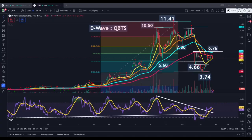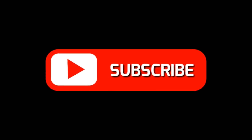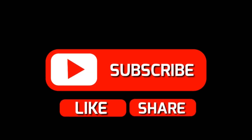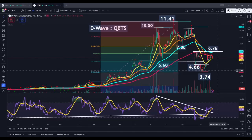Here we have the current stock market analysis for D-Wave Quantum Incorporated, stock ticker QBTS. Before we begin with today's chart analysis, if you find these educational materials to be helpful, please remember to click the like and subscribe buttons and leave your thoughts below in the comment section so that other traders can find this information more easily on the platform.